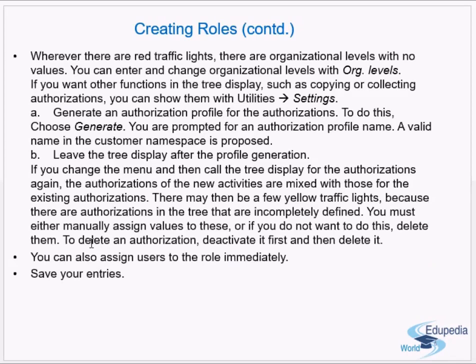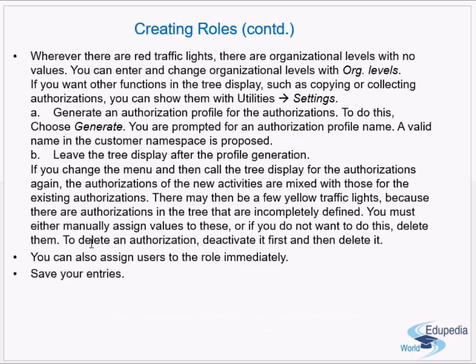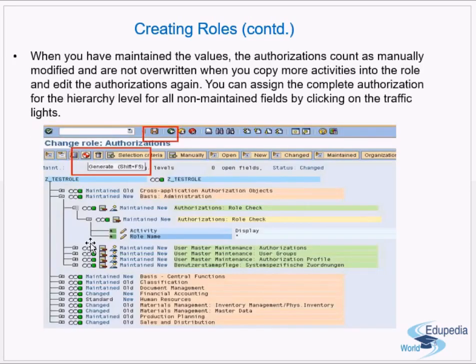After profile generation, if you go back and change the menu and then re-open the authorization tree, the authorizations of new activities are mixed with existing ones. There may be yellow traffic lights indicating incompletely defined authorizations. You must either manually assign values to these or delete them. To delete an authorization, you must first deactivate it and then delete it.